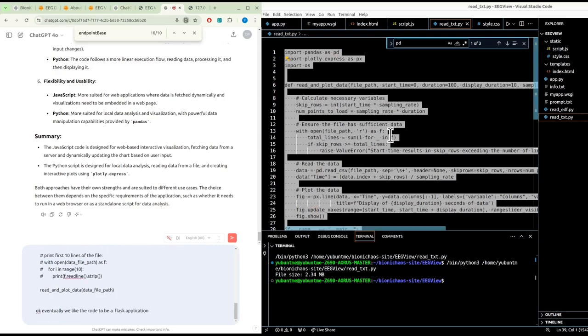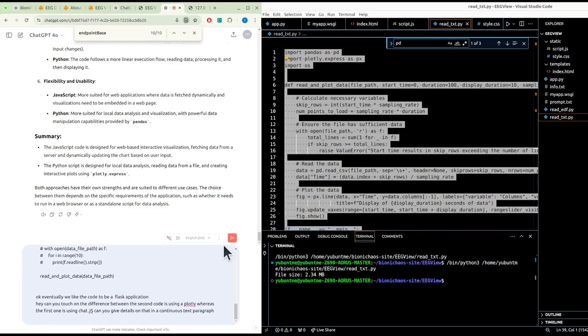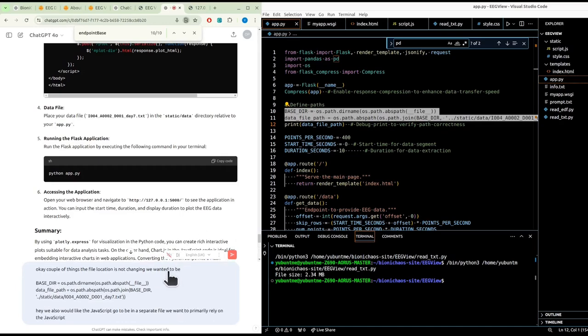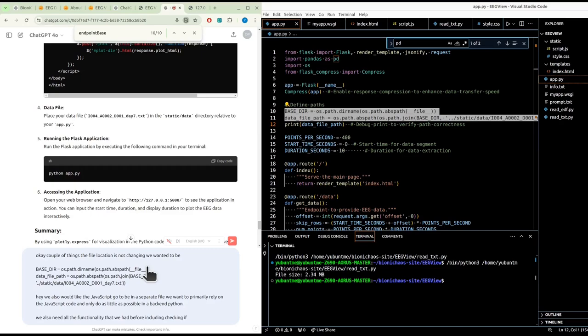Can you give details on that? Can you eventually suggest how to turn this Python code into a Flask application? We want to primarily rely on the JavaScript code and only do as little as possible in a backend Python. We also need all the functionality that we had before, including checking if the application is running locally or in production.